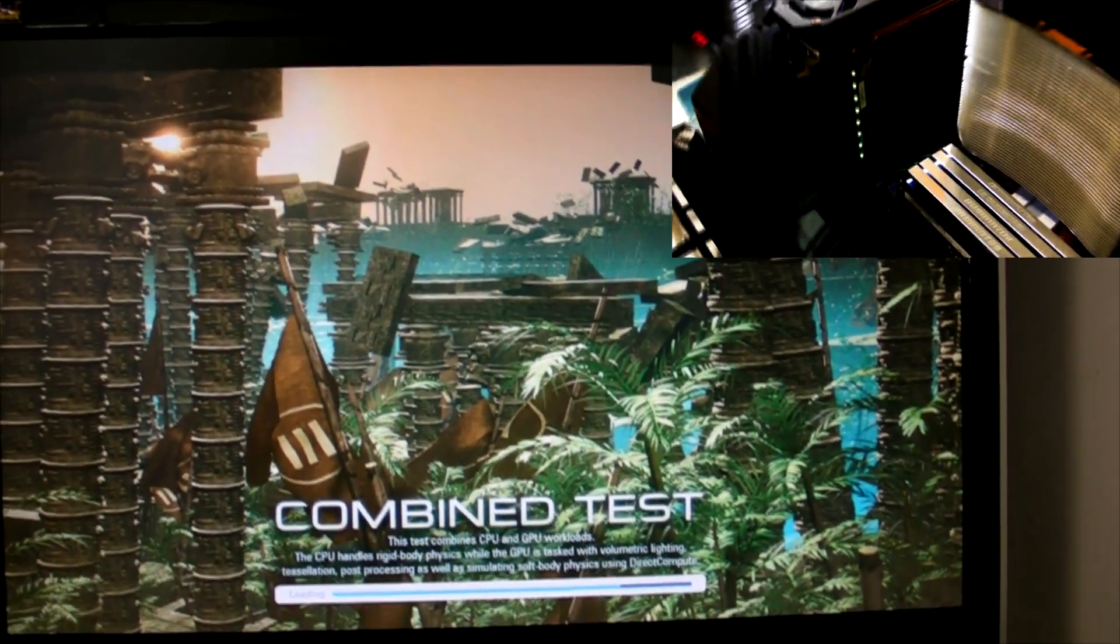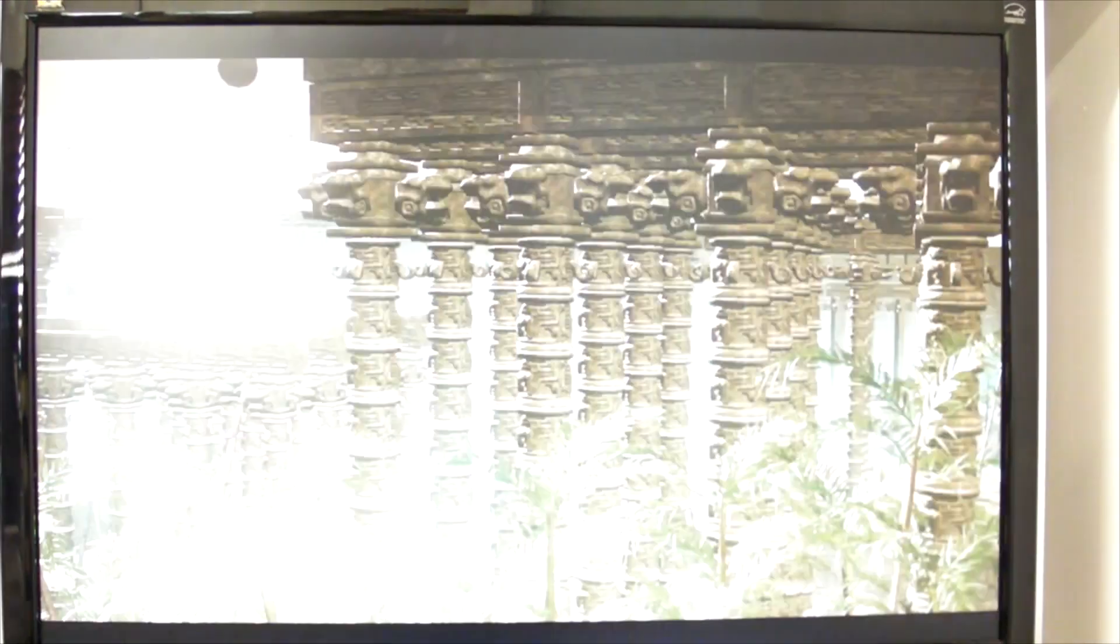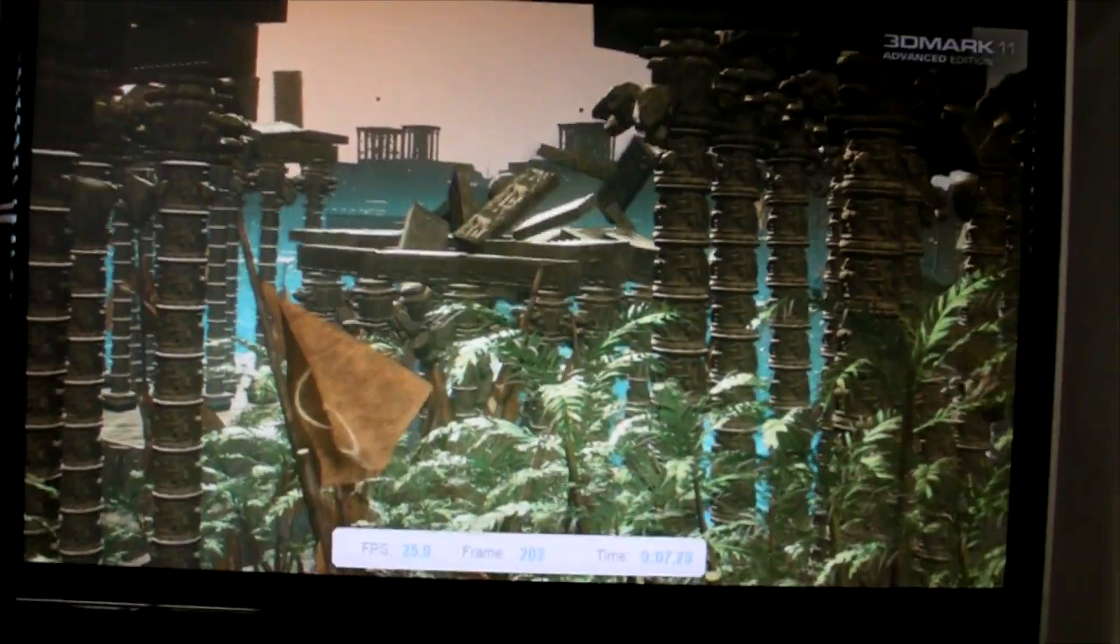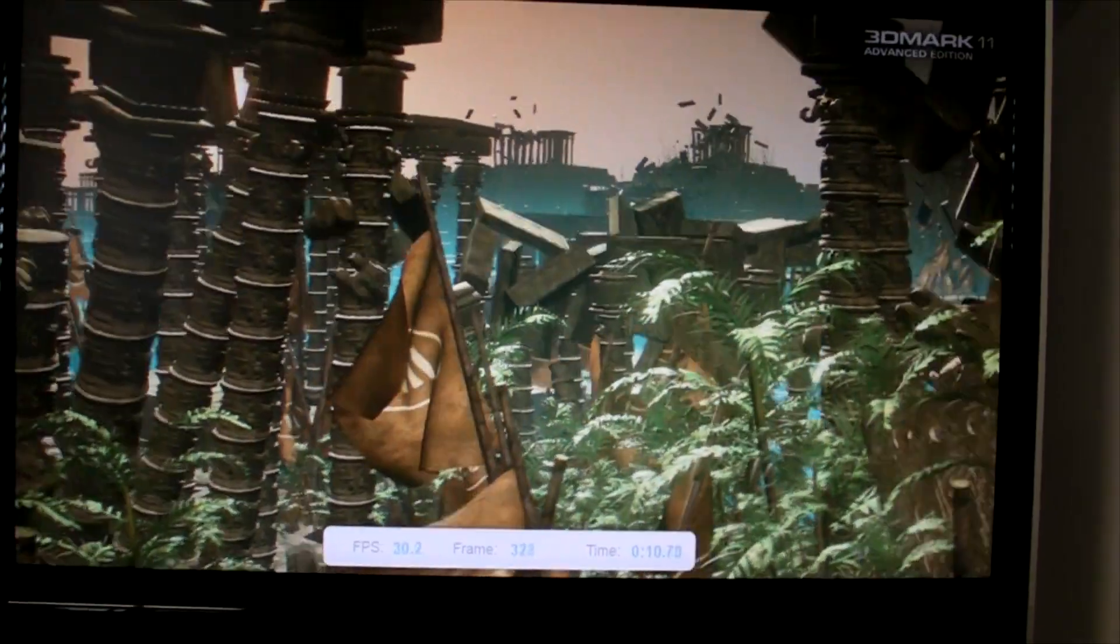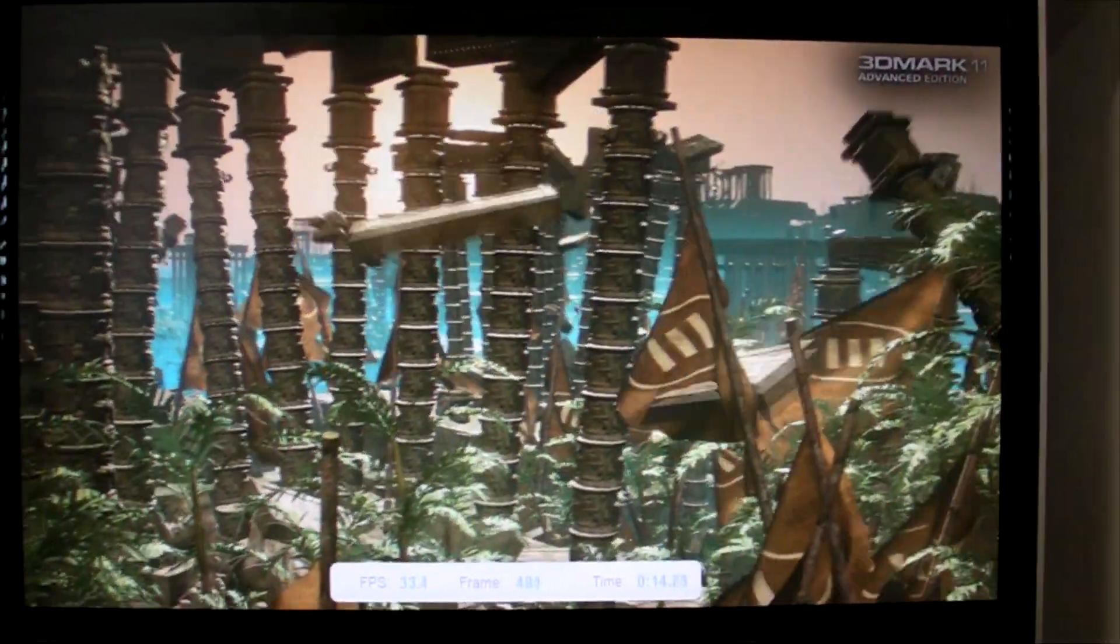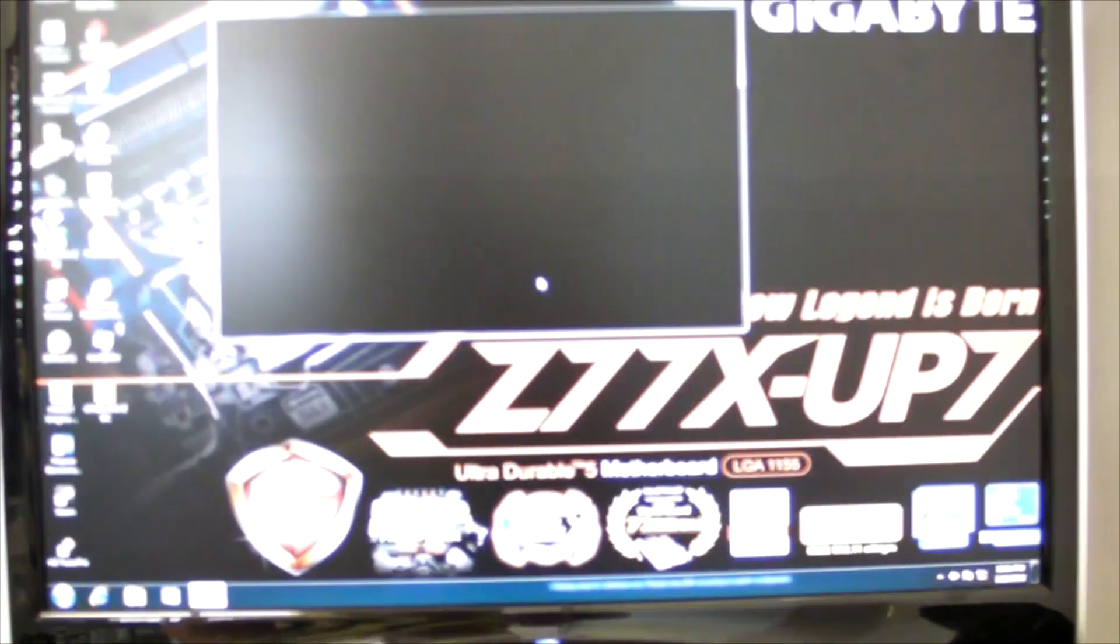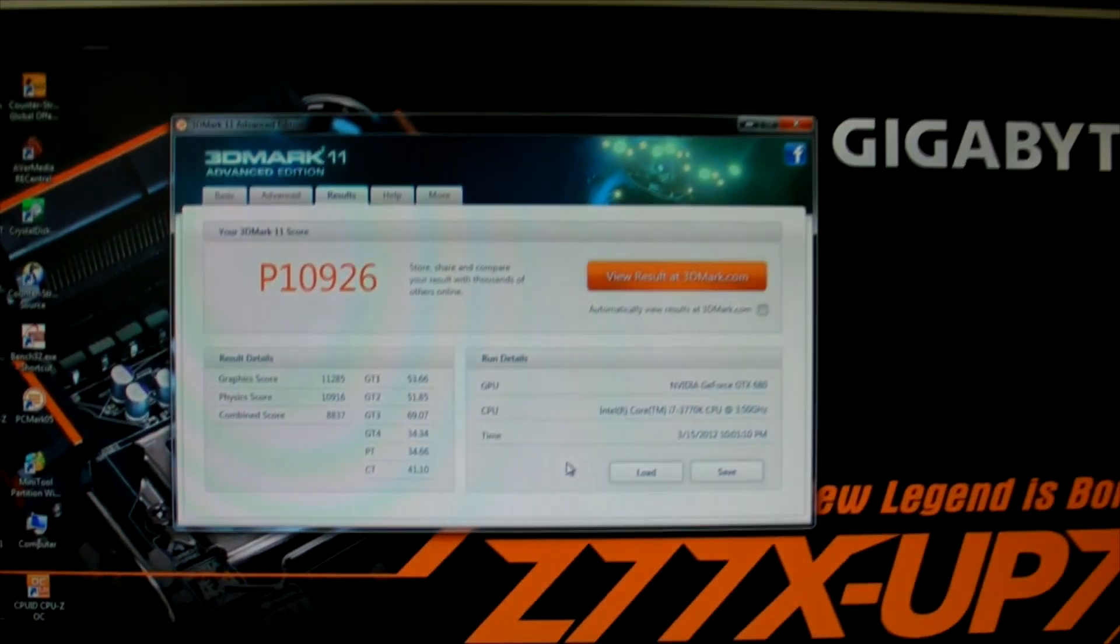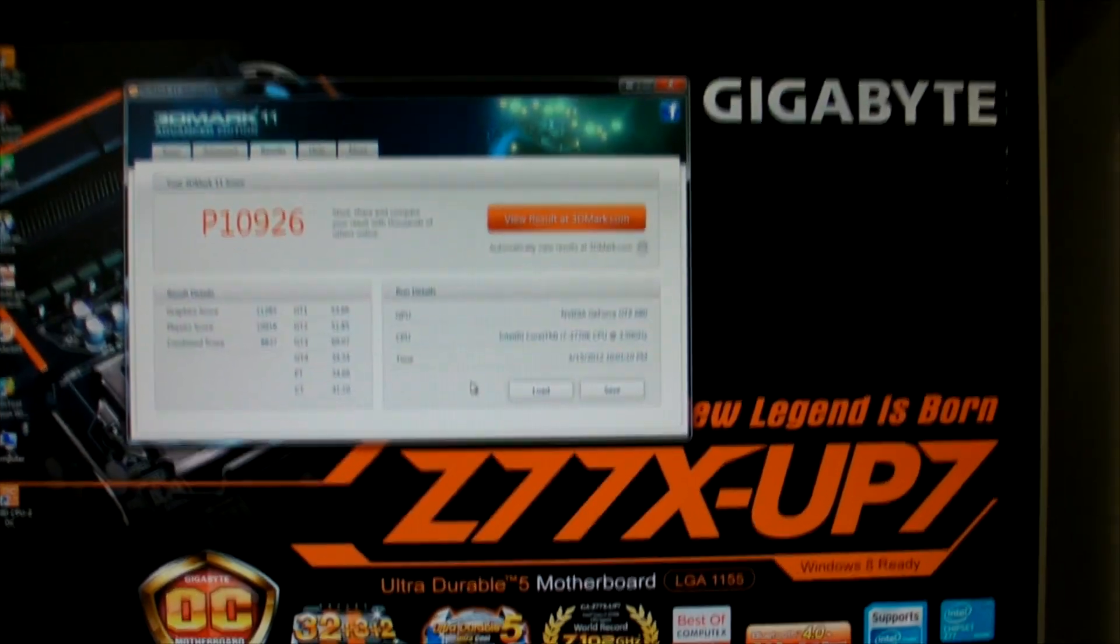This test combines both graphics and CPU. Usually if you run a few benchmarks like this when you're testing on a platform, everything checks out, you can install the components into the PC and know that you're highly likely to be headache free. Here we go, it's passed 3D Mark 11.